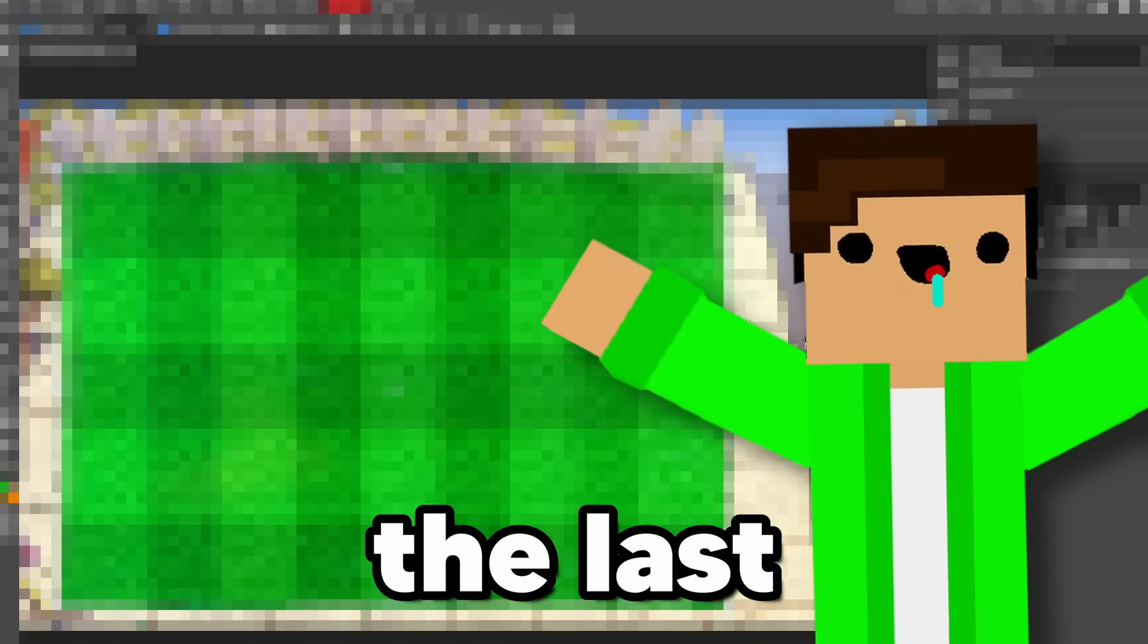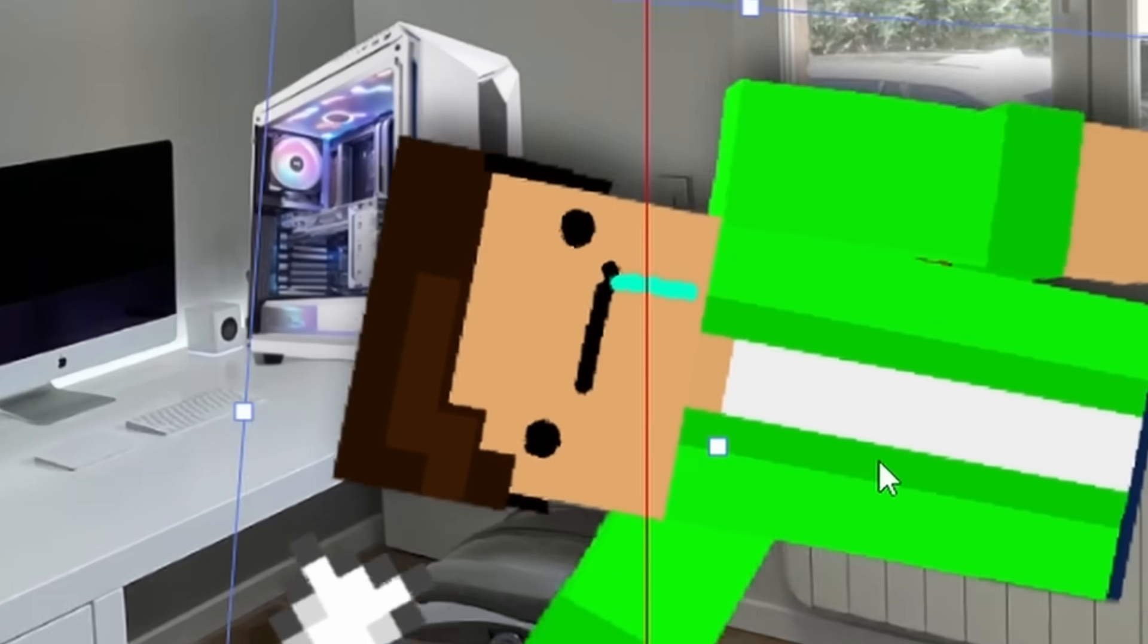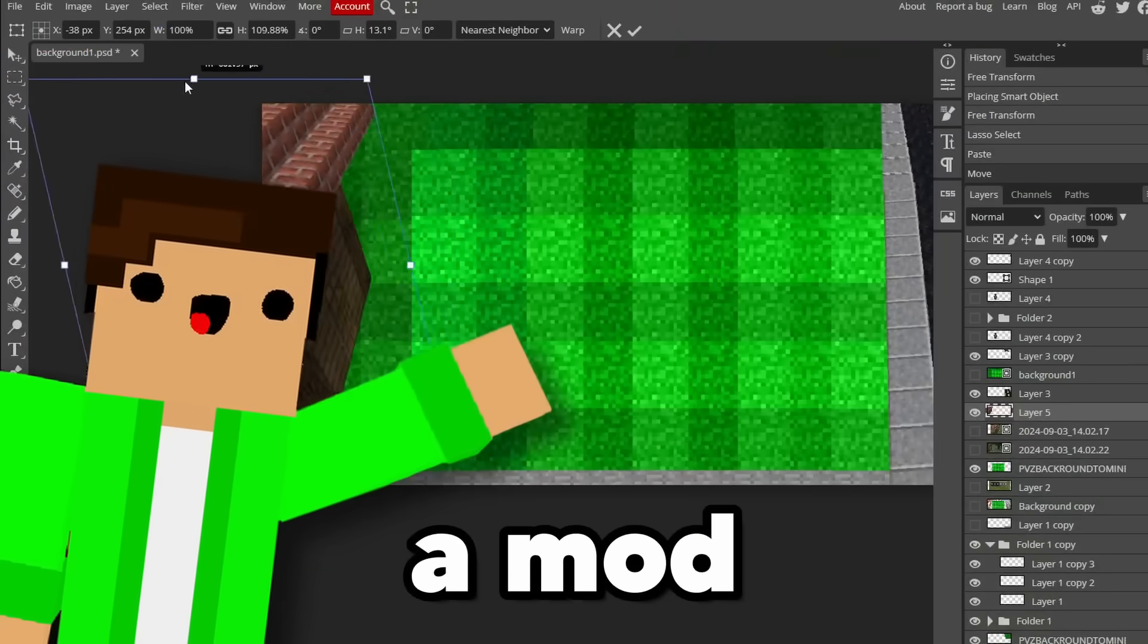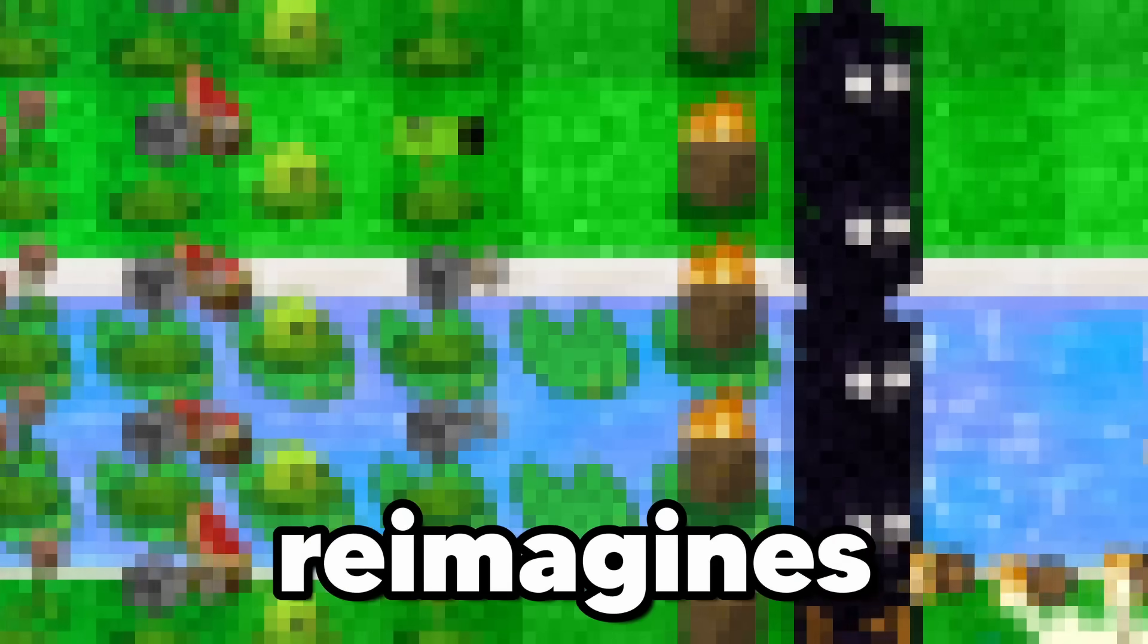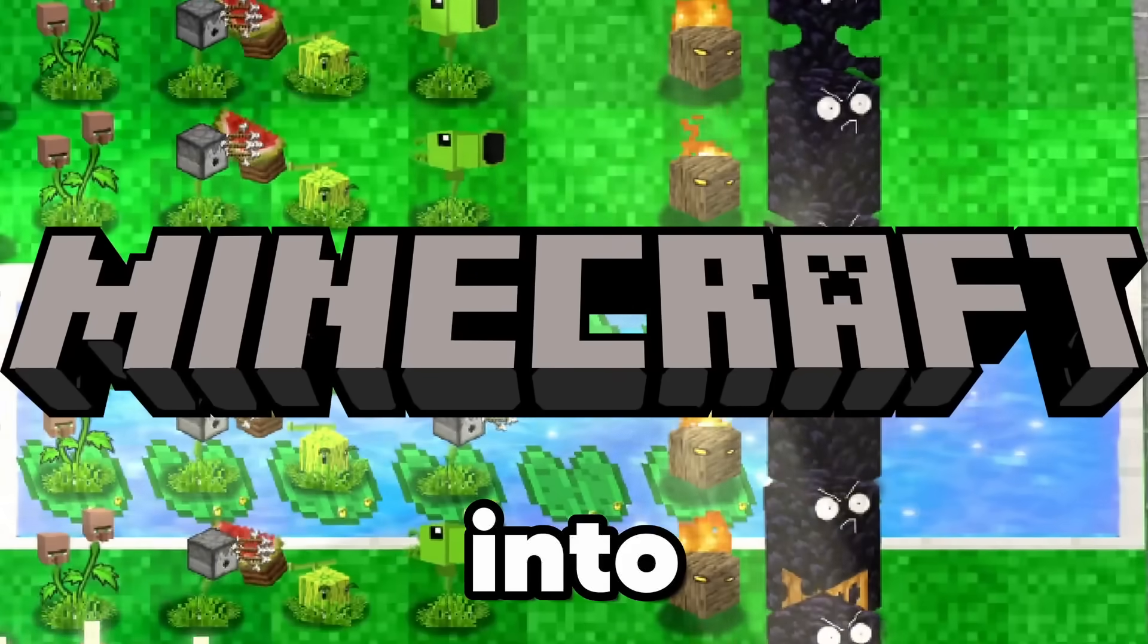Guys, I've spent the last month and a half of my life smashing my head into the computer, making a mod for Plants vs Zombies, which reimagines the entire game into Minecraft.